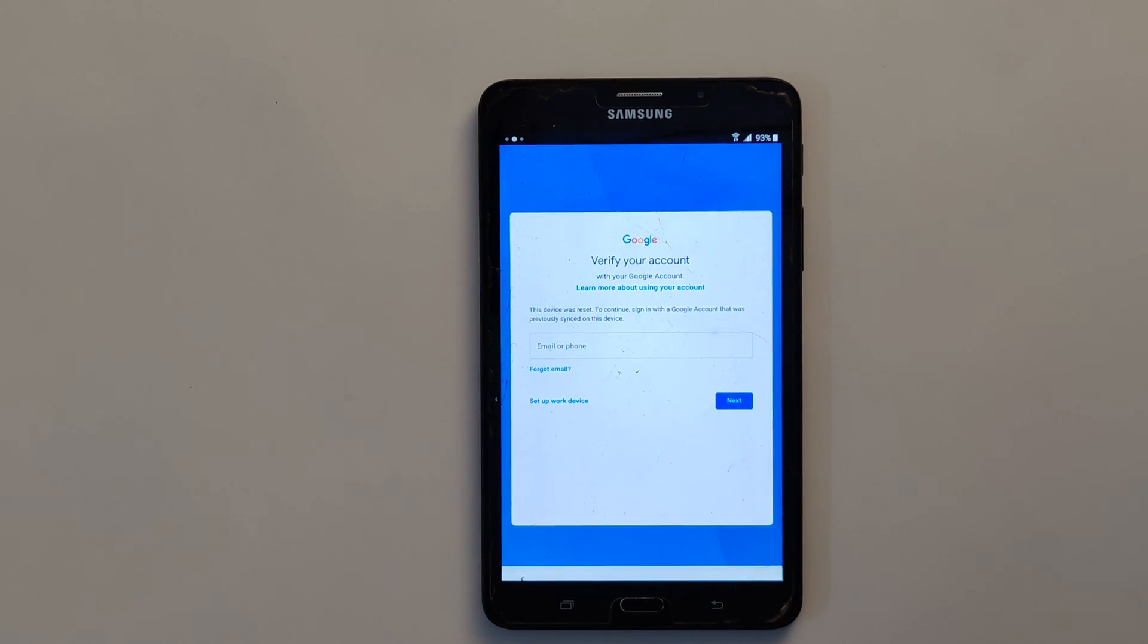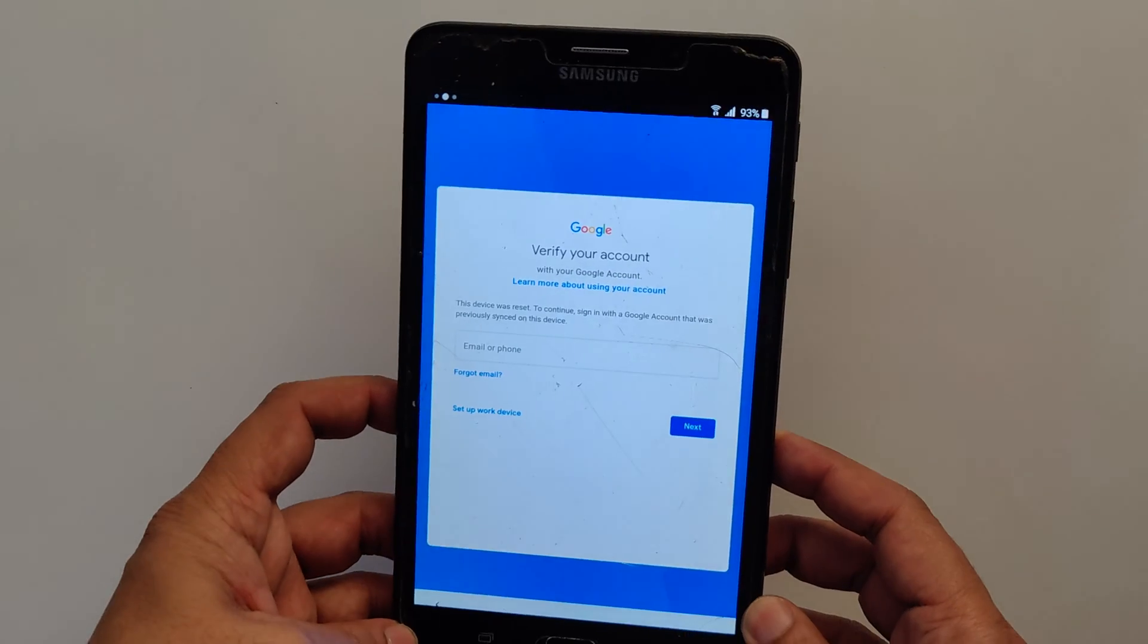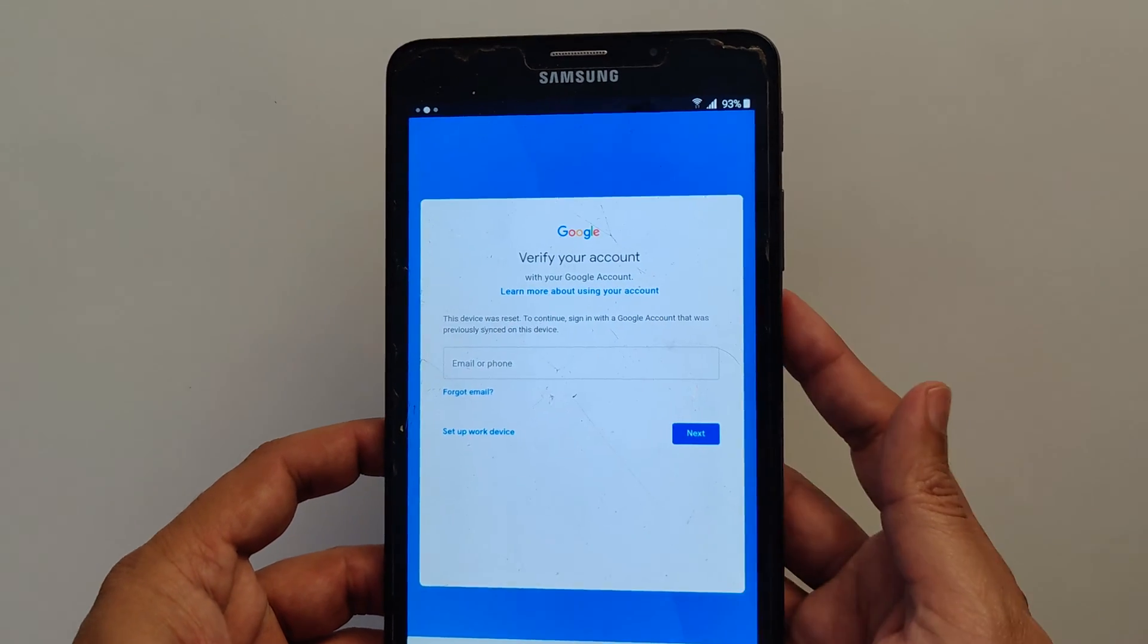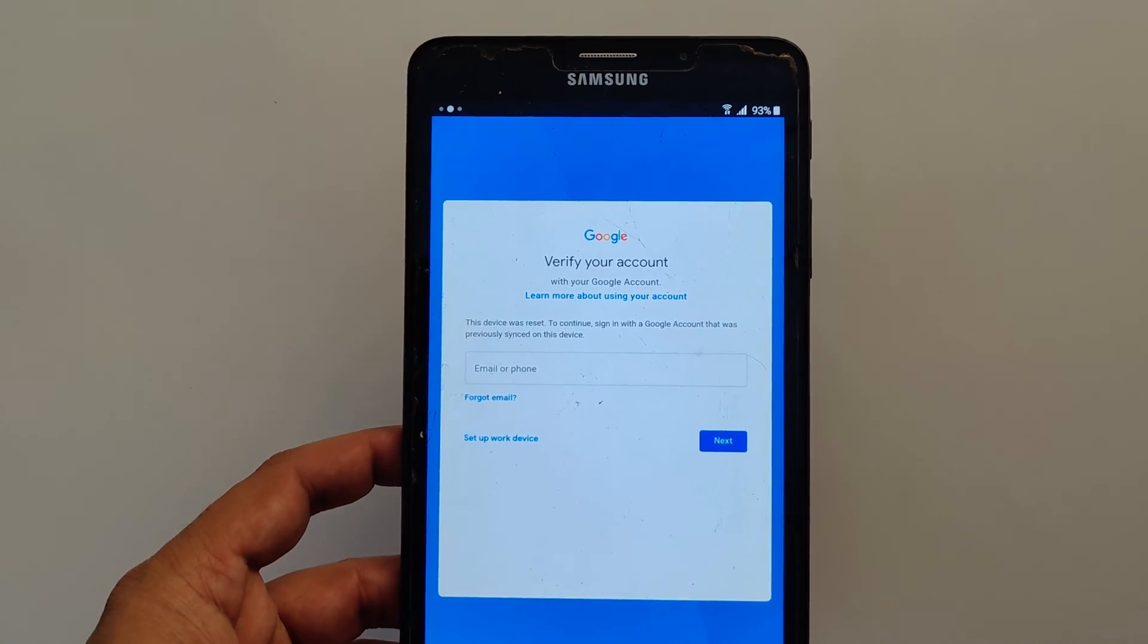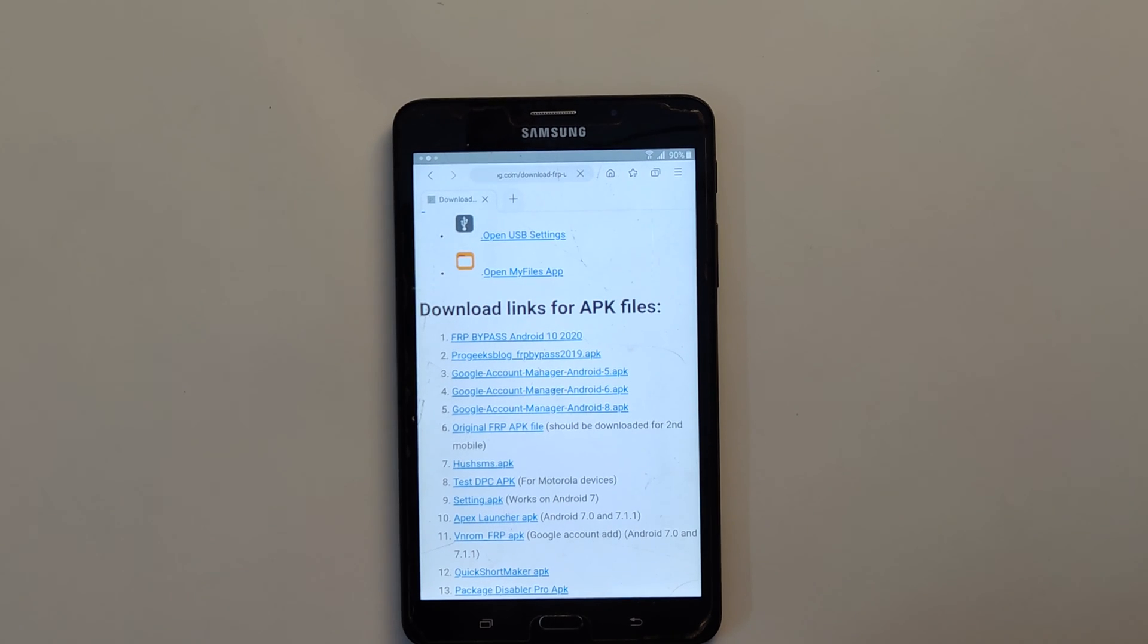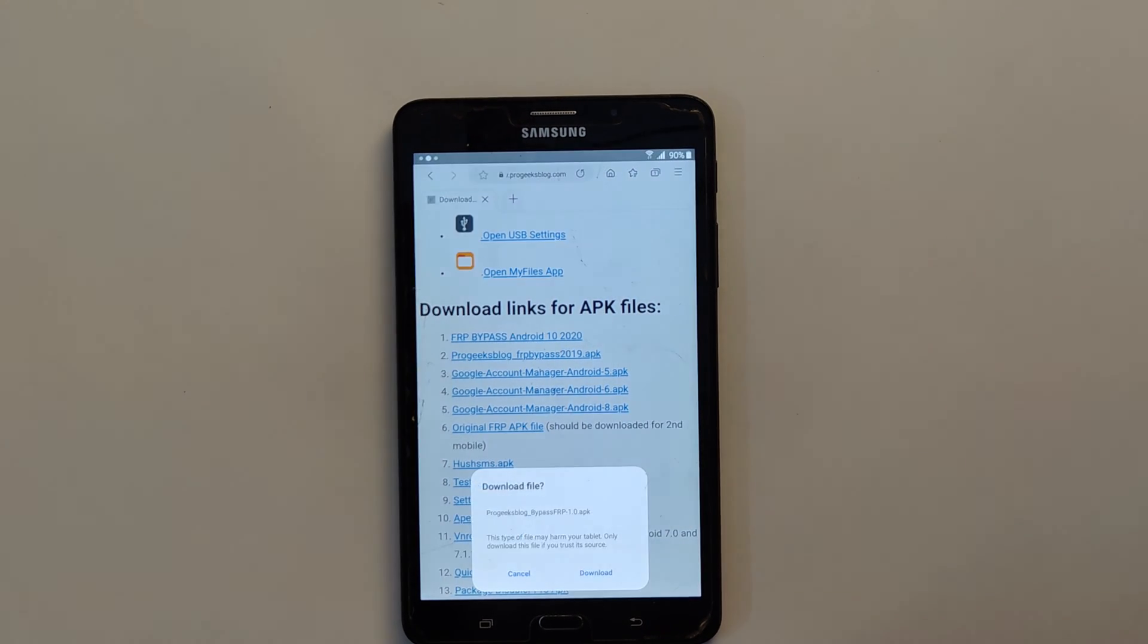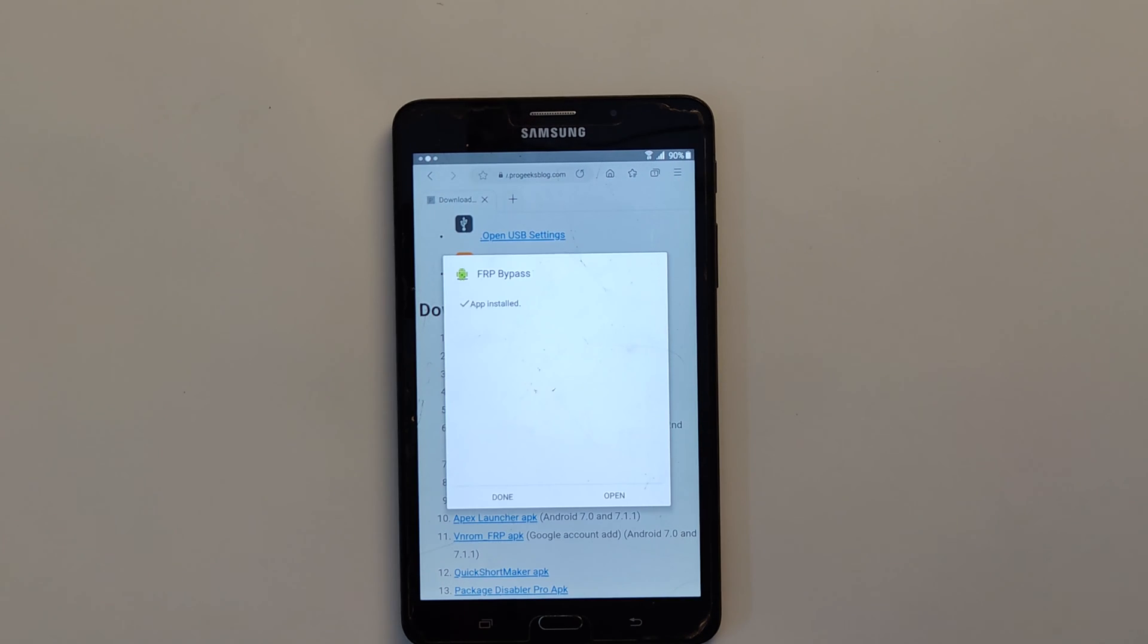Hi everyone, Imran here with another FRP bypass tutorial for Samsung Tab. In this step-by-step tutorial, I will show you how to bypass Google account verification on your Samsung Galaxy Tab A6.